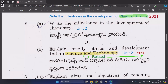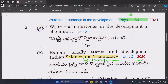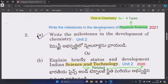Question 2A: Write the milestones in the development of chemistry, from Unit 2. This question is also related to: write the milestones in the development of physical science.